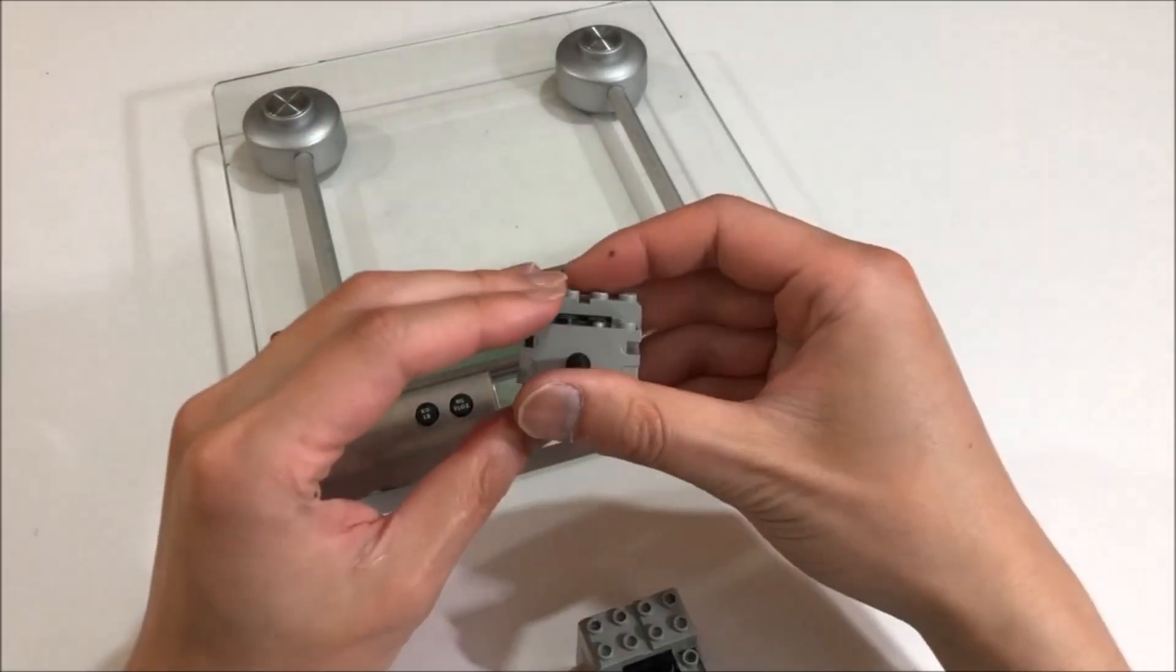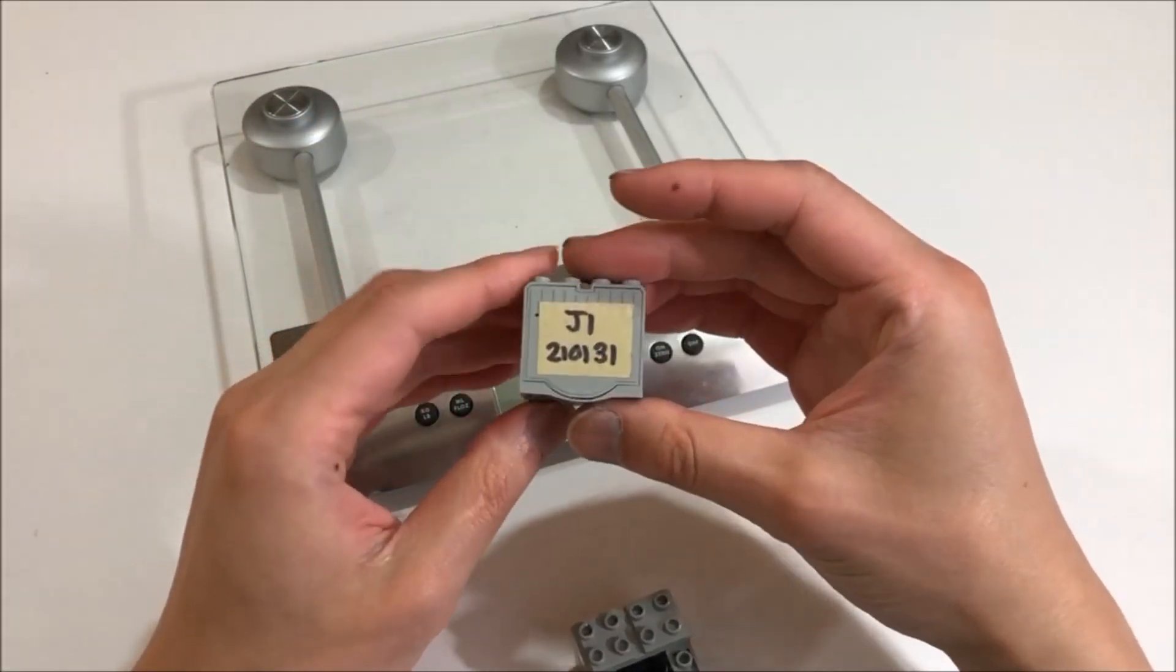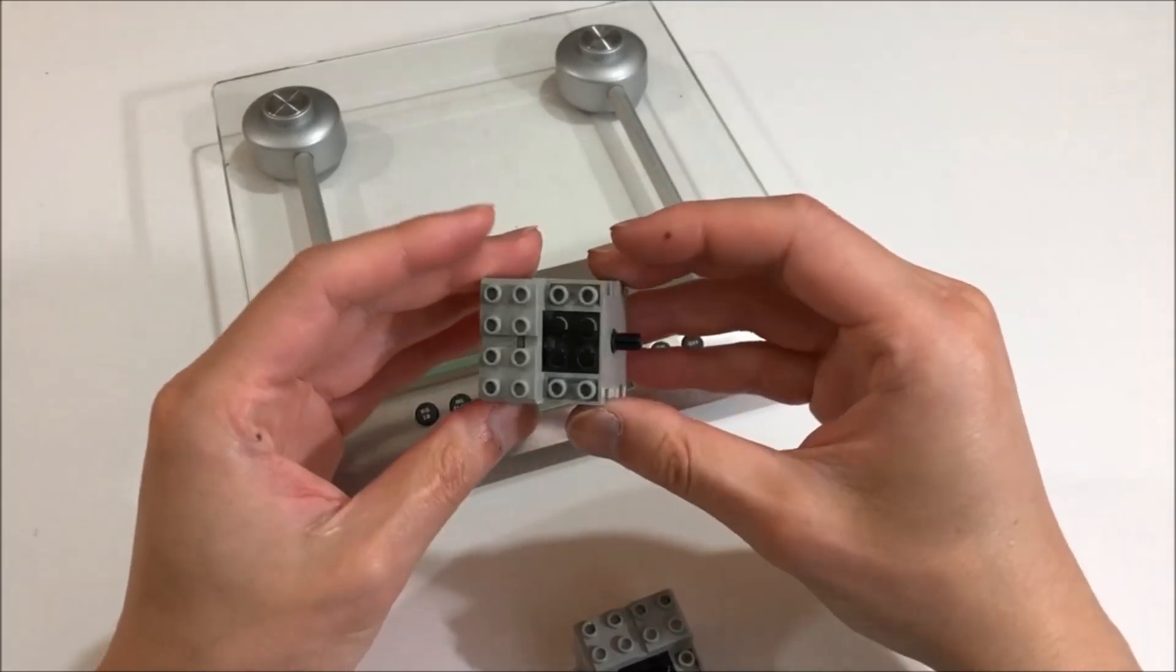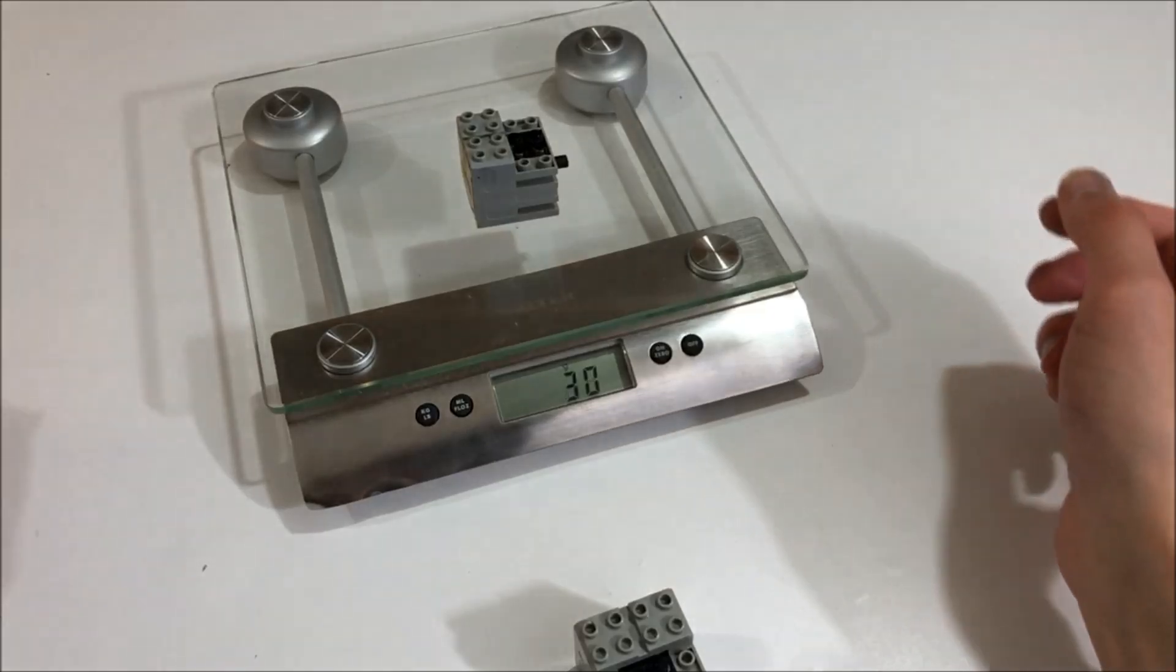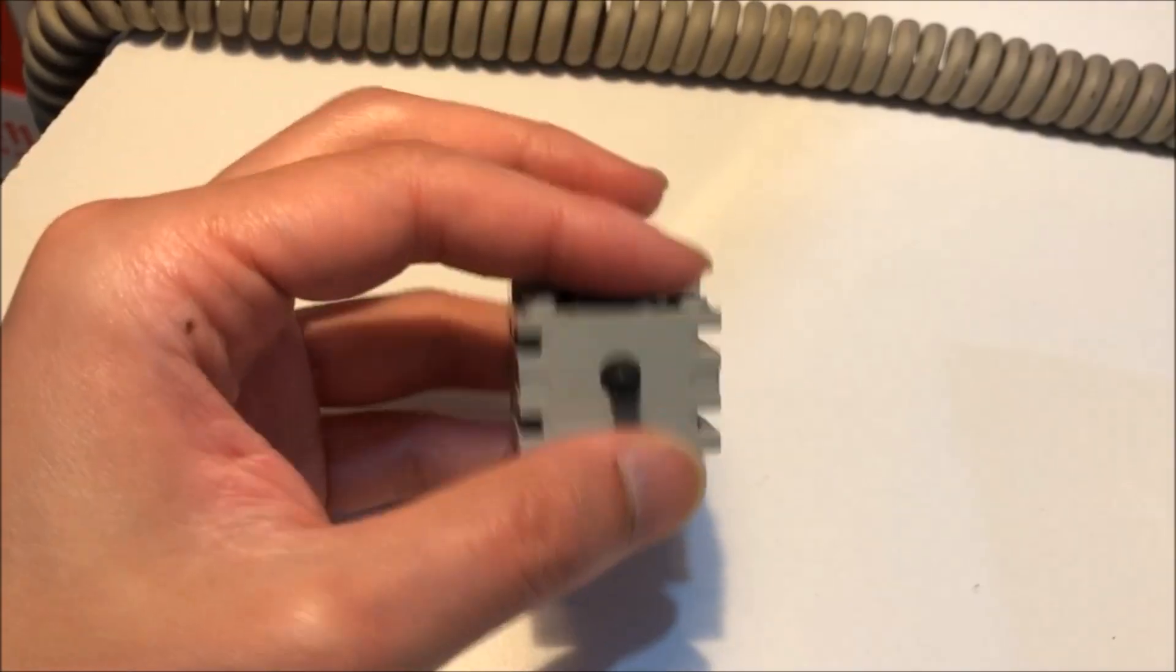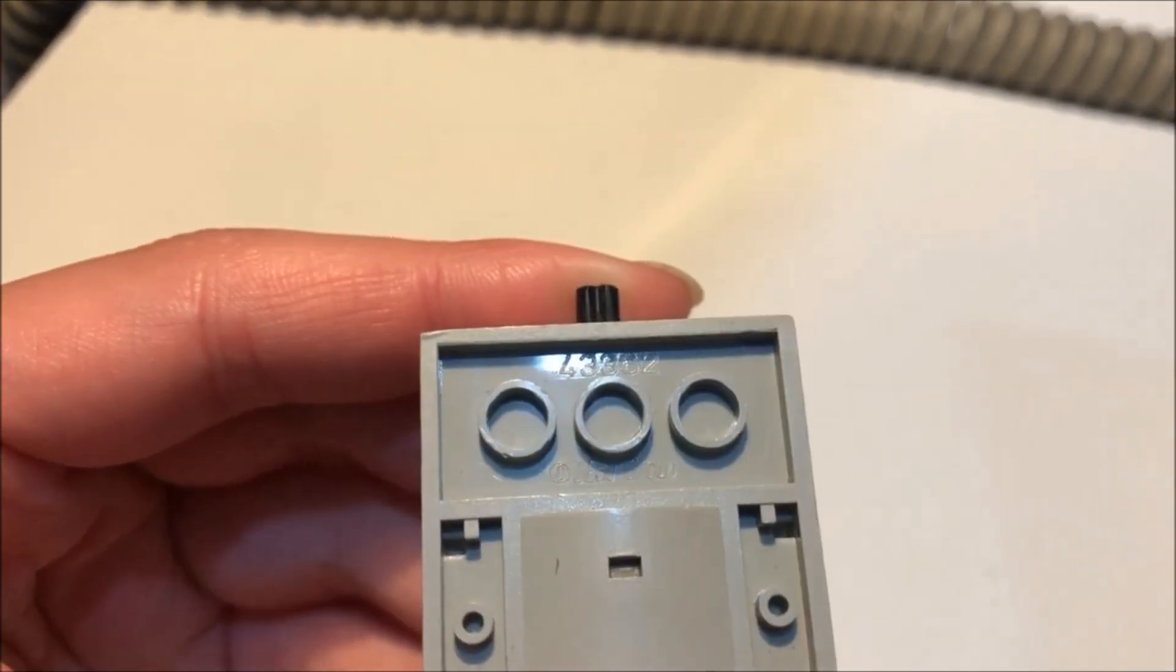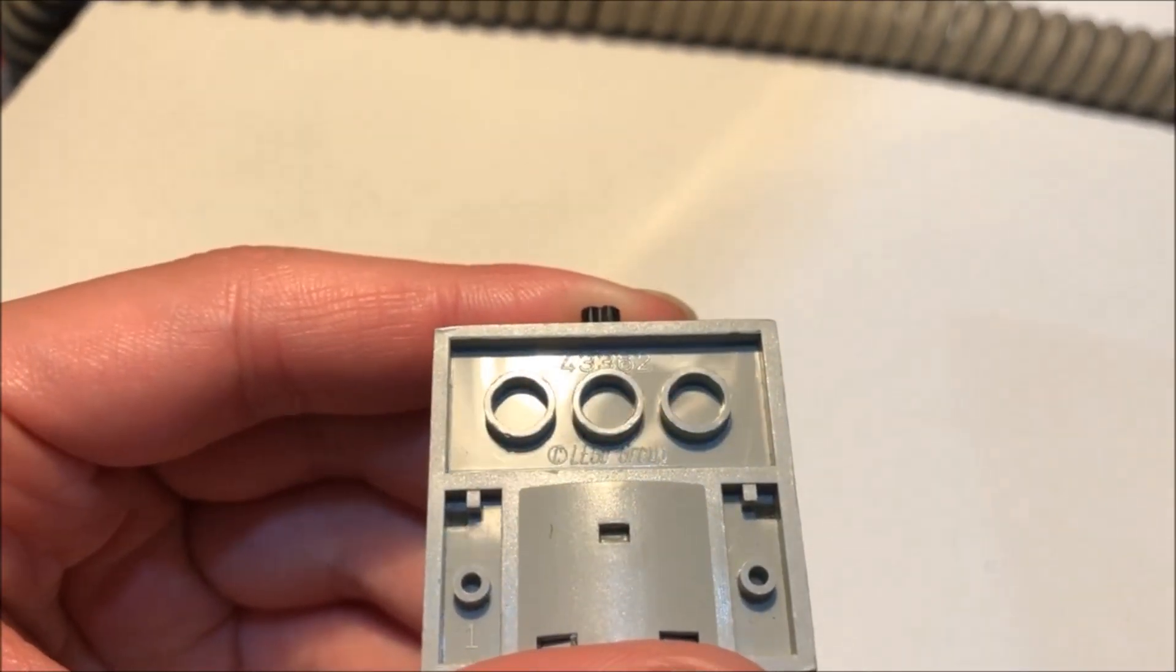Anyone following Technic motors probably knows that the 9V geared motor comes in light and heavy flavors, but fewer probably know about the internal differences. I didn't really understand them until recently.